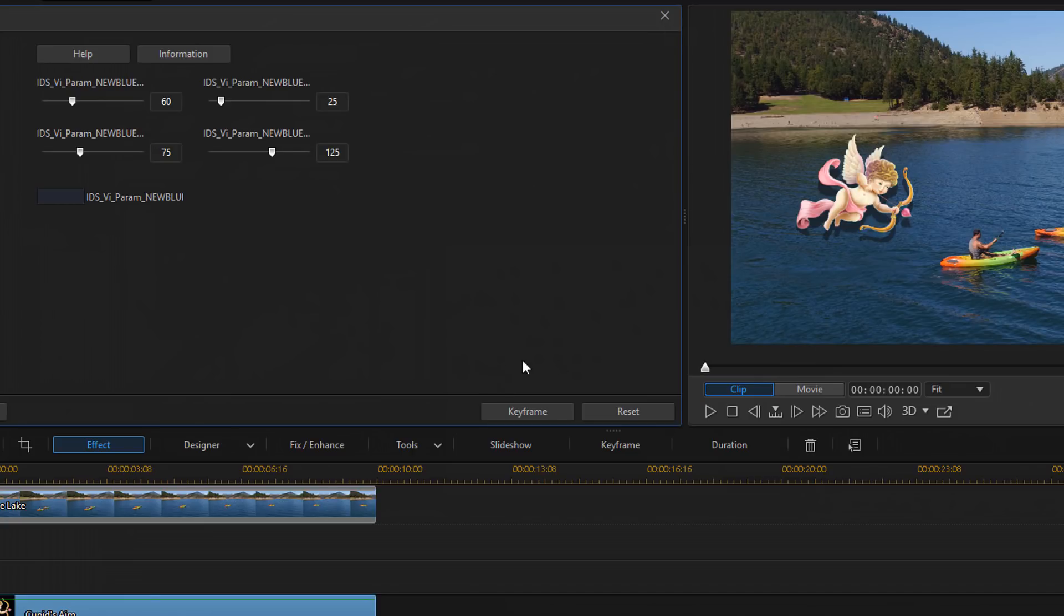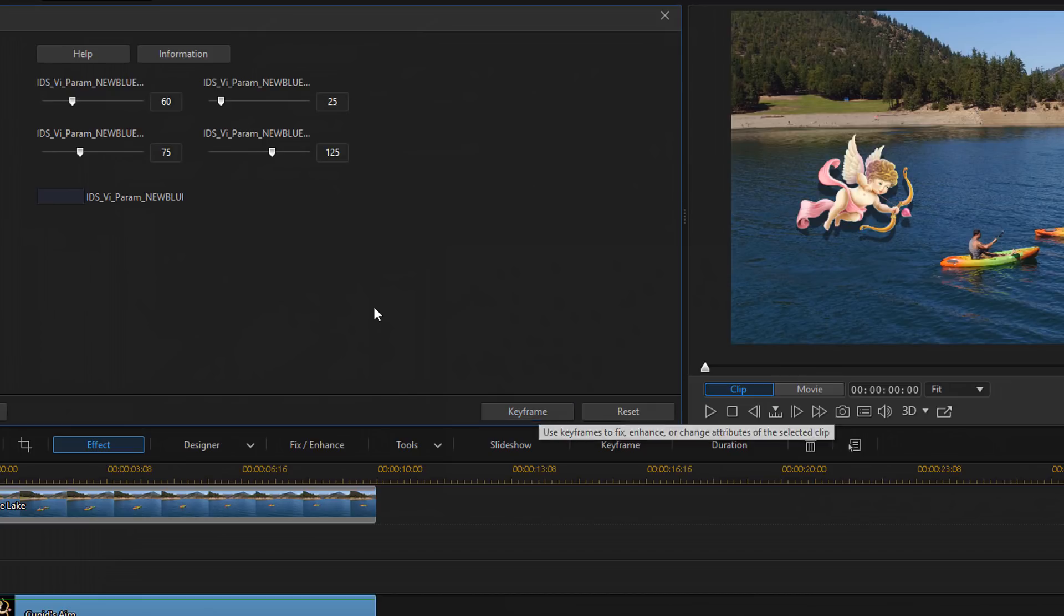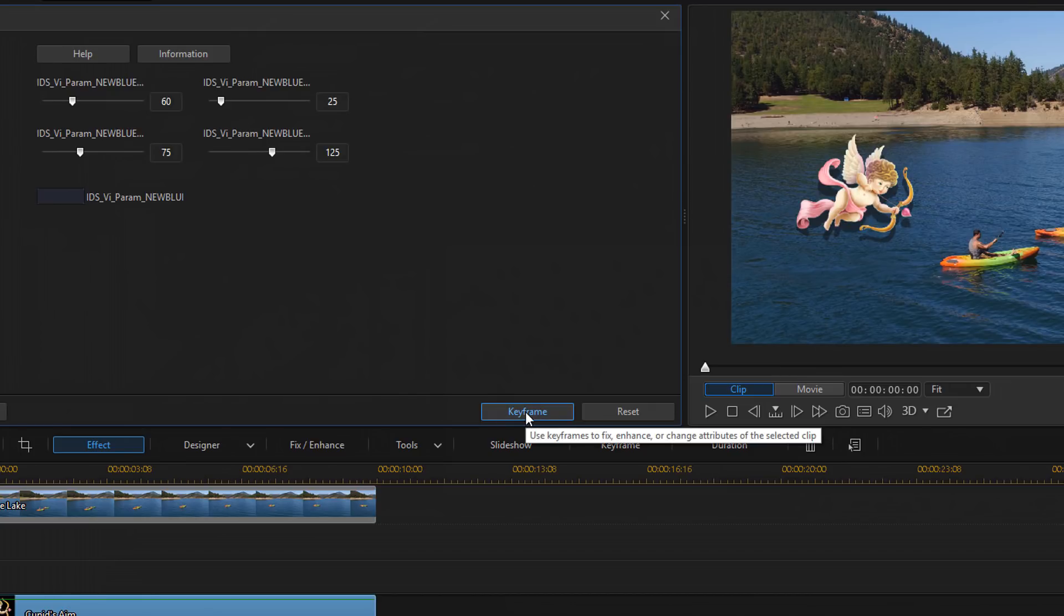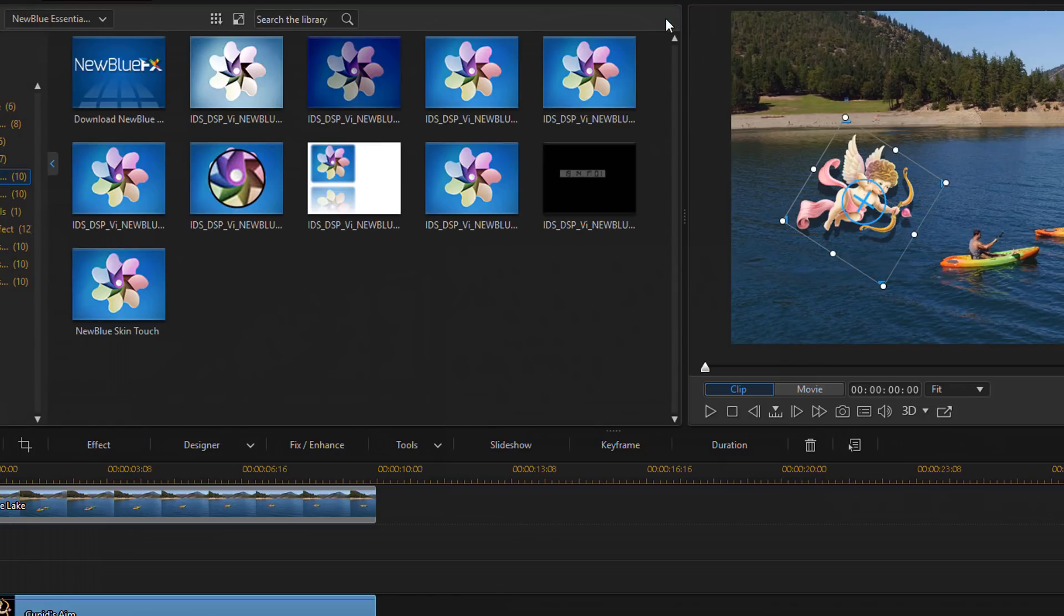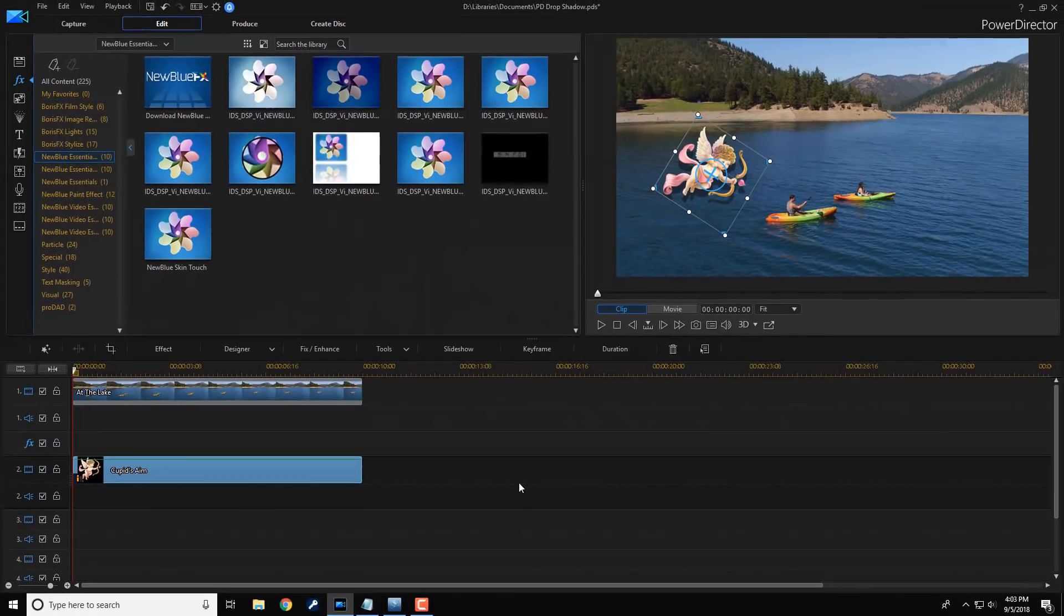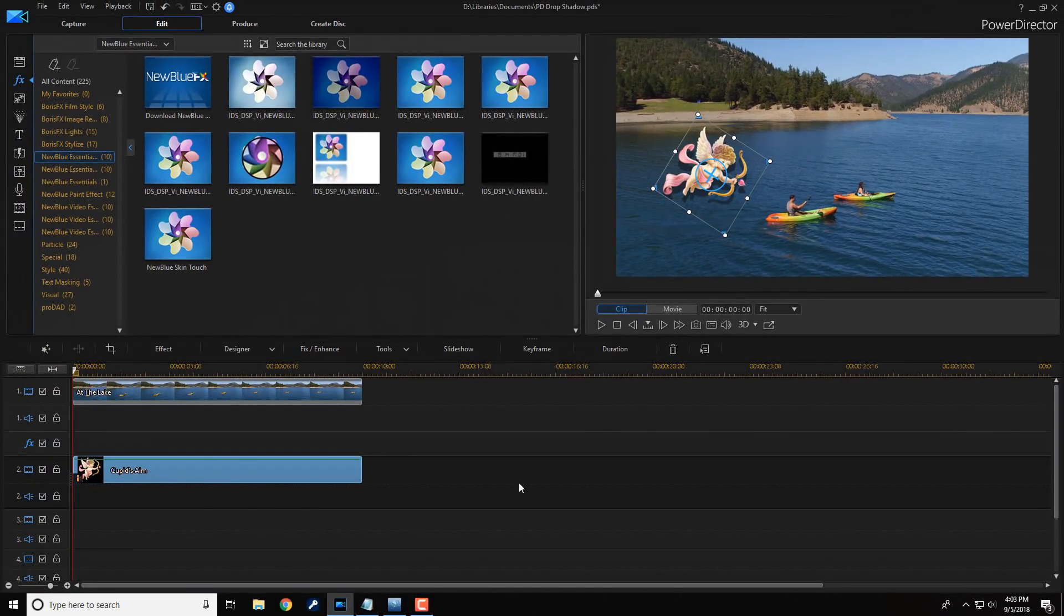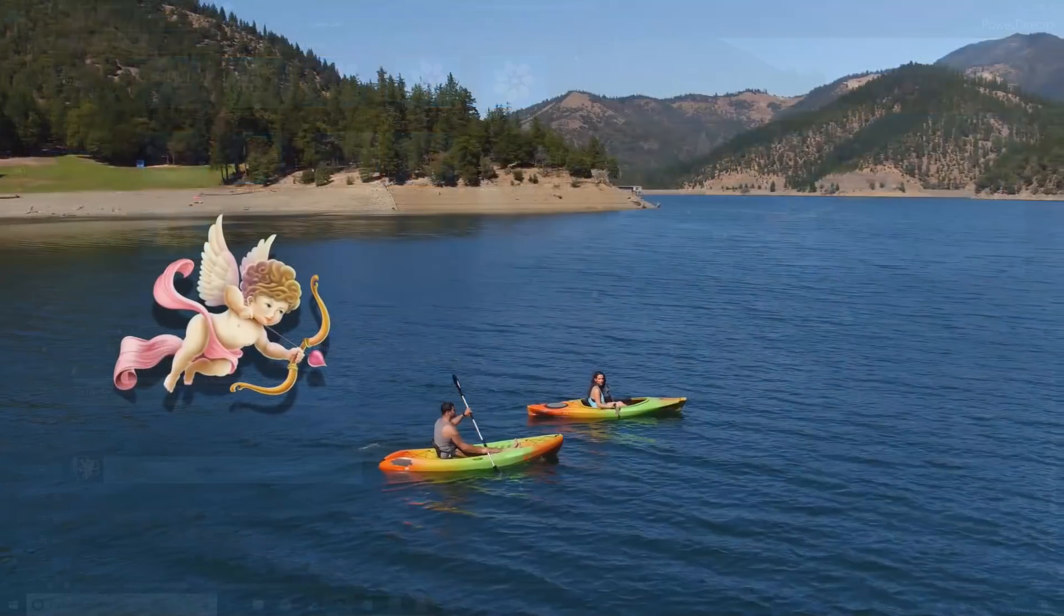And keep in mind, if you wanted to have the shadow move, you could use keyframes to move the shadow at different angles and stuff like that too. So keep that in mind. For this, I'm not going to do that. I'm going to go ahead and click on the X to close this out. And now you'll see a beautiful drop shadow anywhere that Cupid roams.